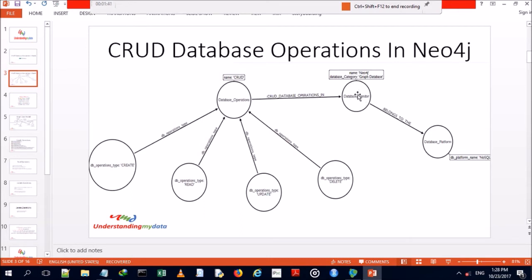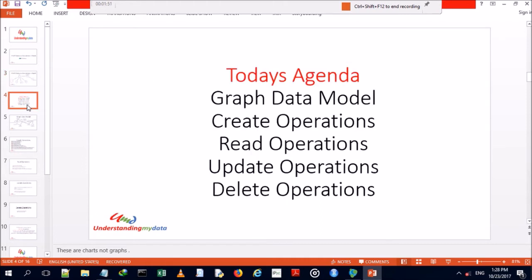Neo4j is a graph database that falls under the NoSQL database platform. Today's agenda involves a review of our graph data model, followed by create, read, update, and delete operations.